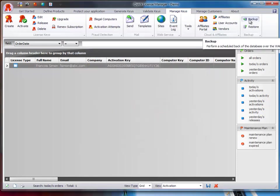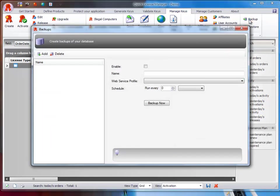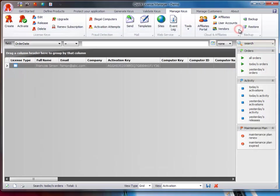And finally, the Backup group allows you to perform remote backups of the QLM database and easily restore it in case of a disaster.